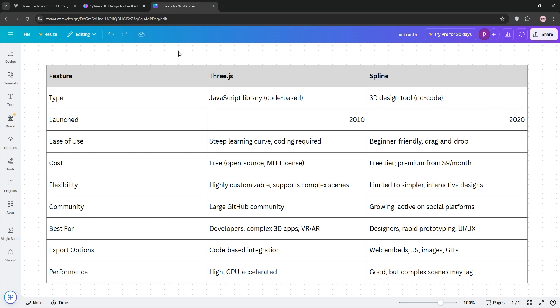If you're a coder tackling 3D work, 3.js is your go-to. For designers or fast turnarounds, Spline's simplicity wins. Check out our chart for a quick breakdown. That's it guys, 3.js for power, Spline for speed. Which one's your pick? Drop a comment and don't forget to like and subscribe for more tech insights. See you next time.